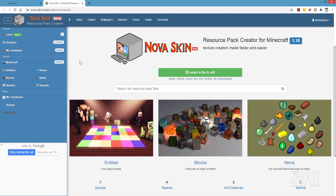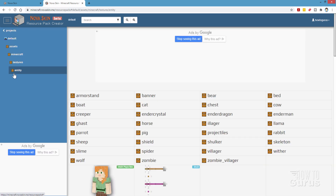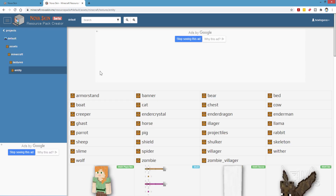What we'll be doing is making a mob skin. Go over here to entities right here and click on that. This takes you right into the mob section, where we have our creeper, parrot, sheep, wolf, and there's a zombie.